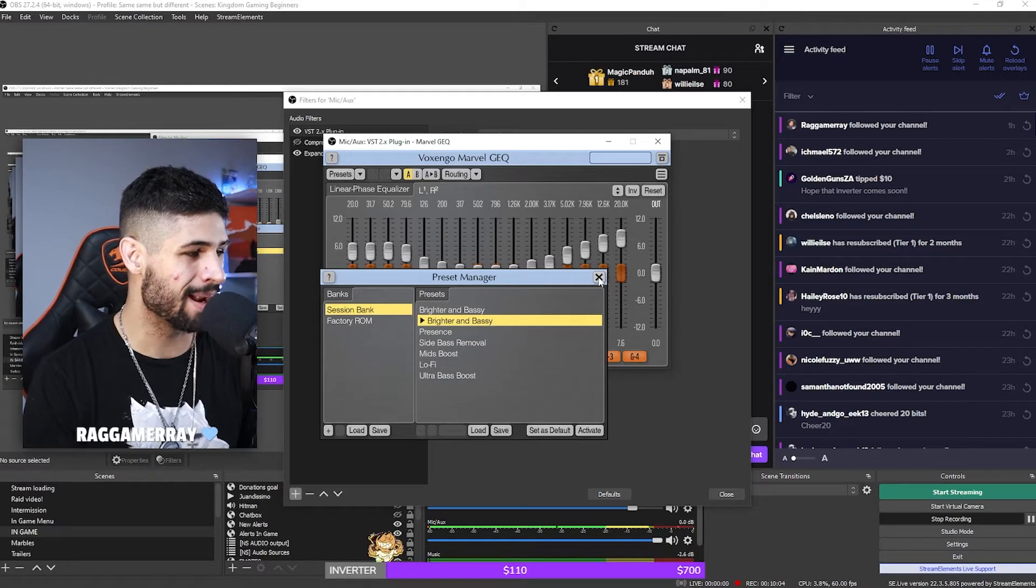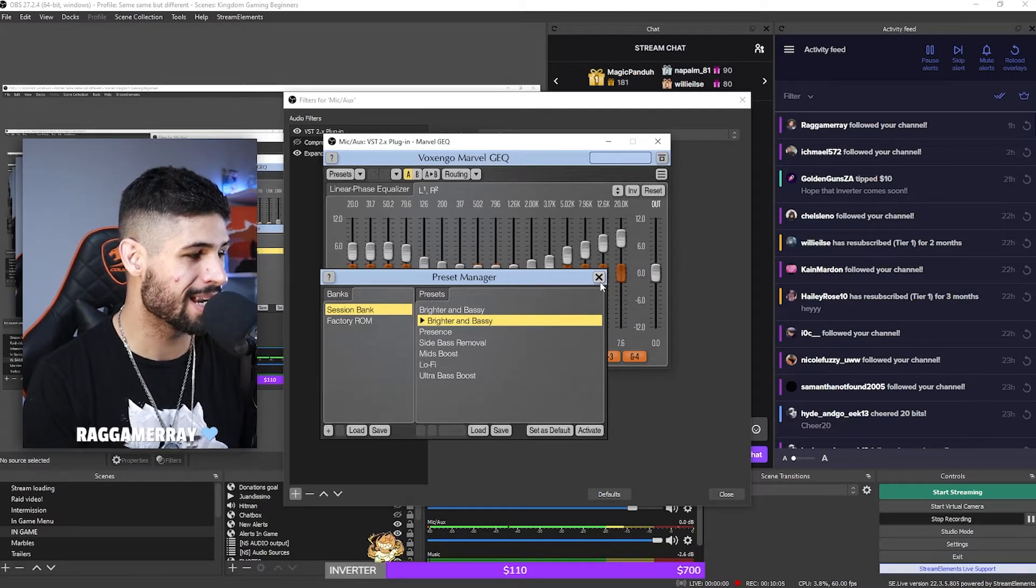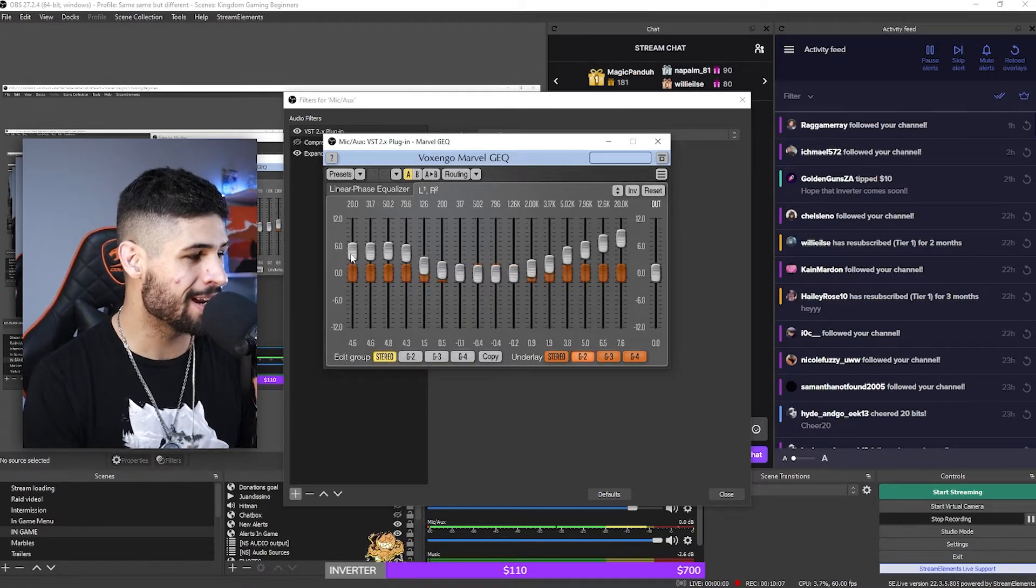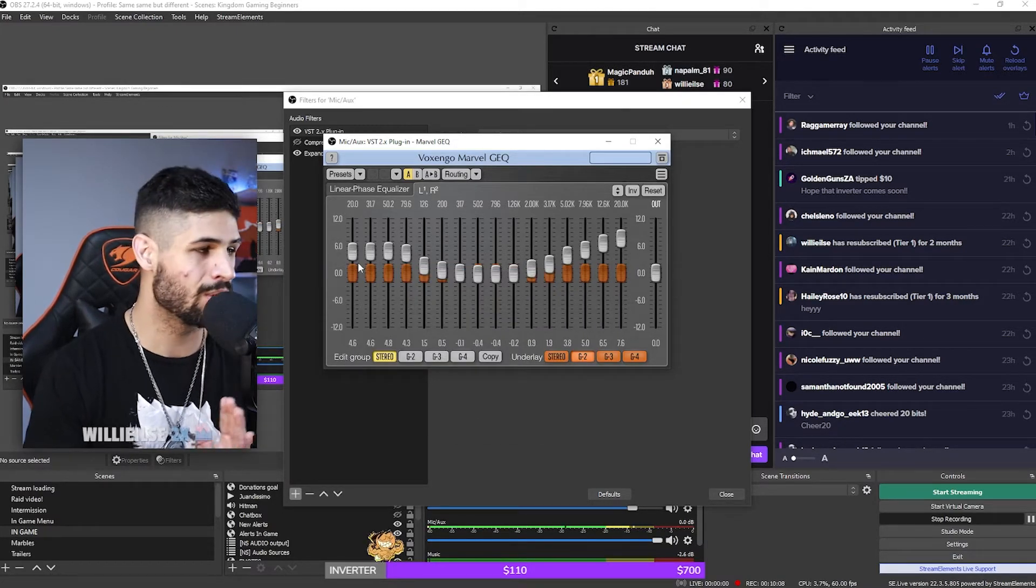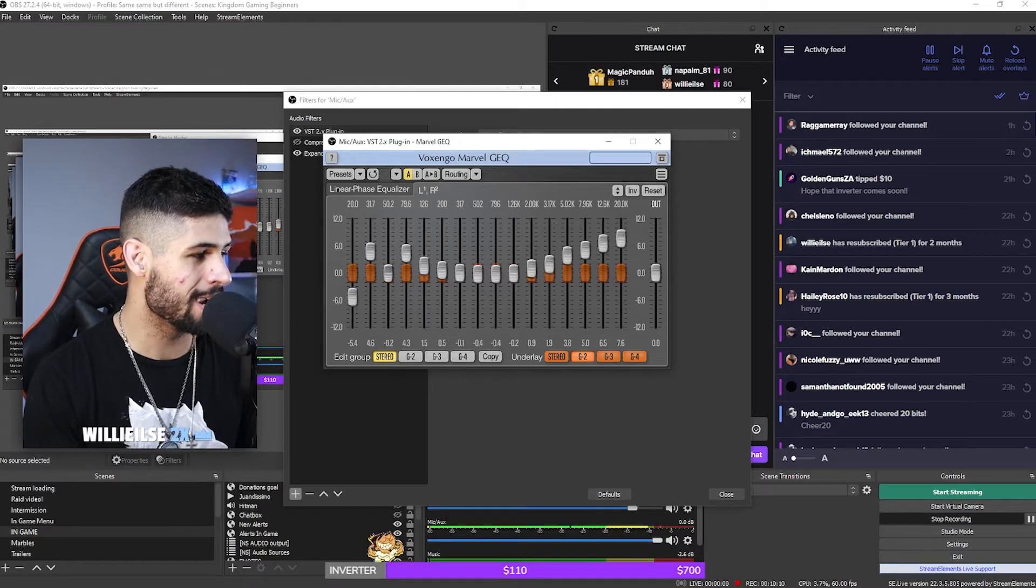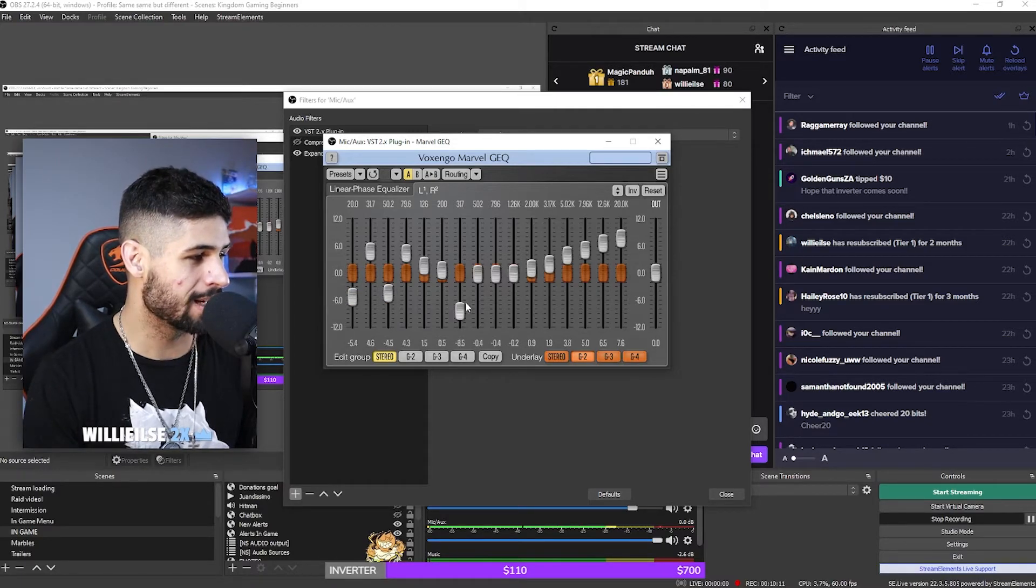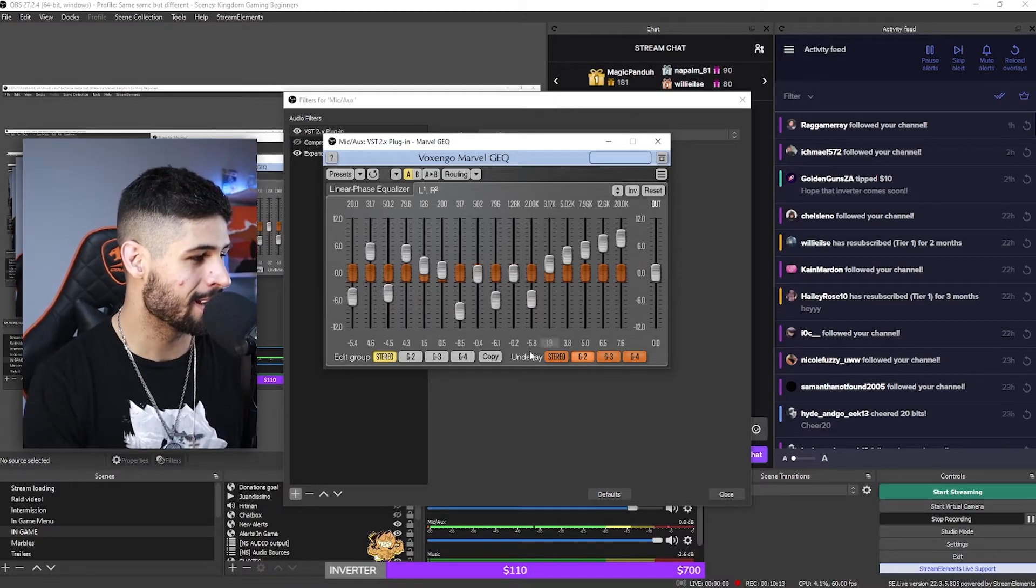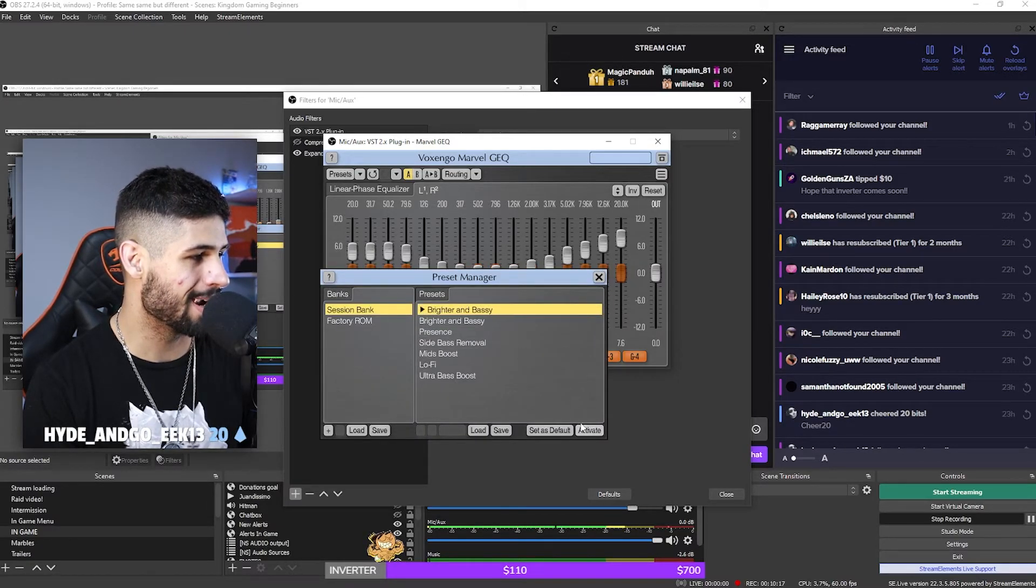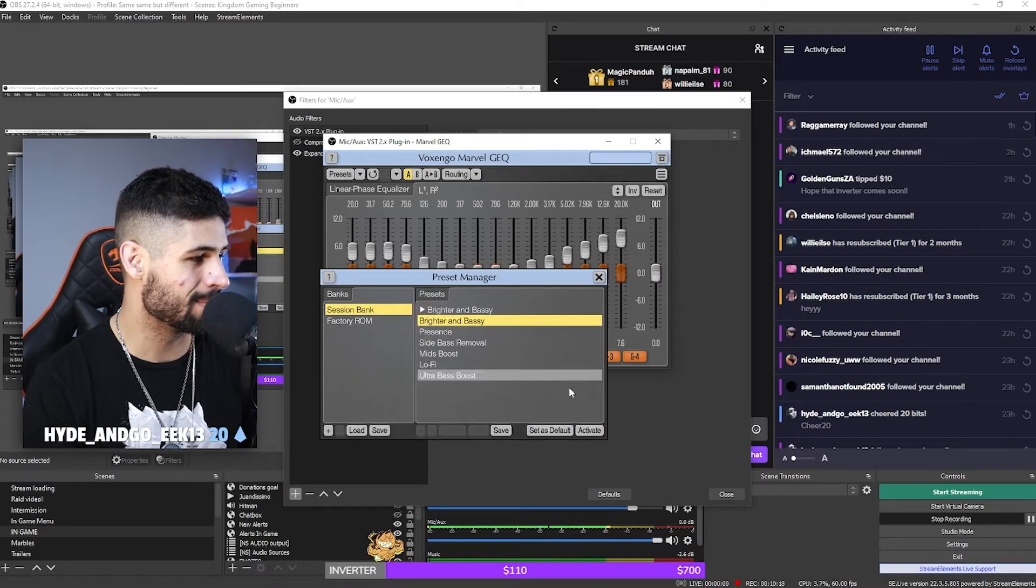But what you can do is tweak them and change them to your own liking. So for example, if you're coming here and you're just clicking around just to kind of see what you're sounding like, you see that is exactly what you're going to be sounding like. But let me actually switch back to my bright and bassy over here. Voila! You must be sounding absolutely amazing now.